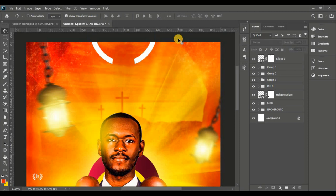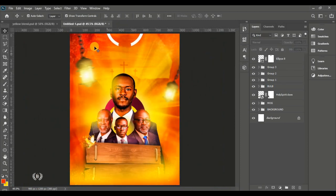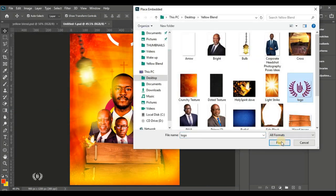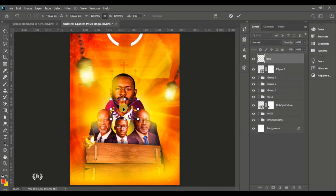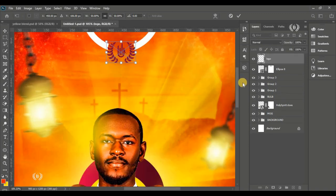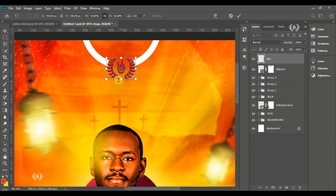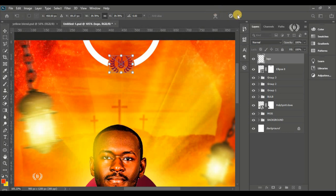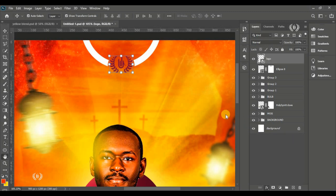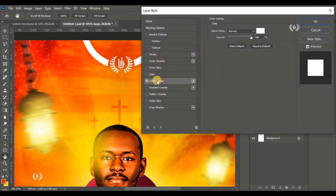Delete the black ellipse — its function is done. Locate your church logo in the resources and bring it in. Position it right at the center in the available space. Go to FX, Blending Options, check Color Overlay and set the color to white so the logo appears white.